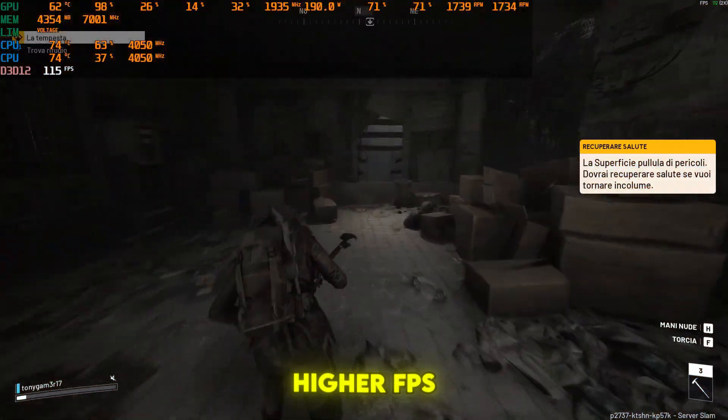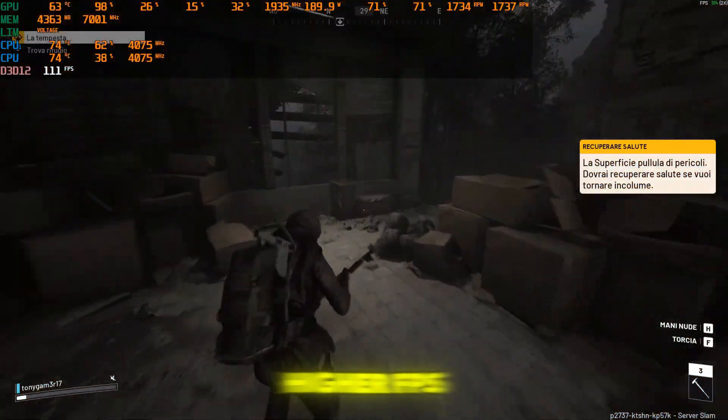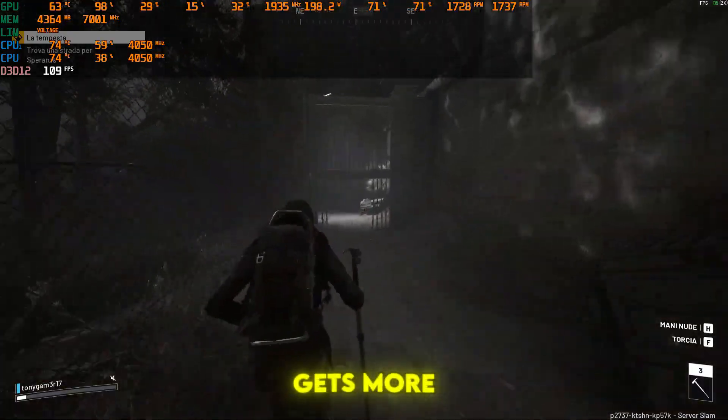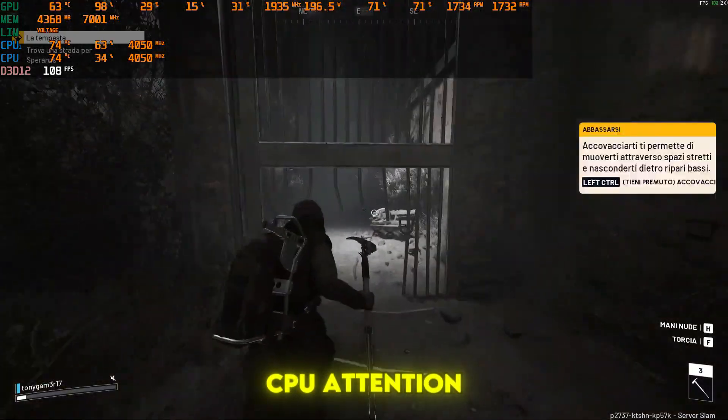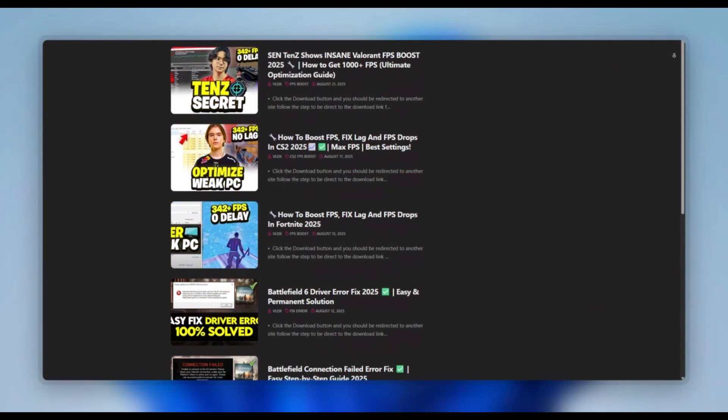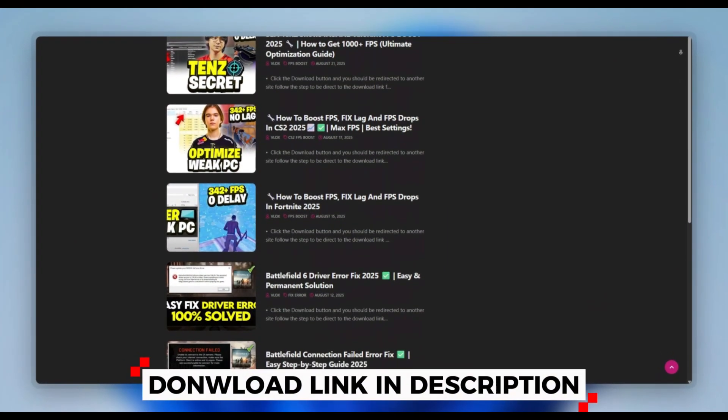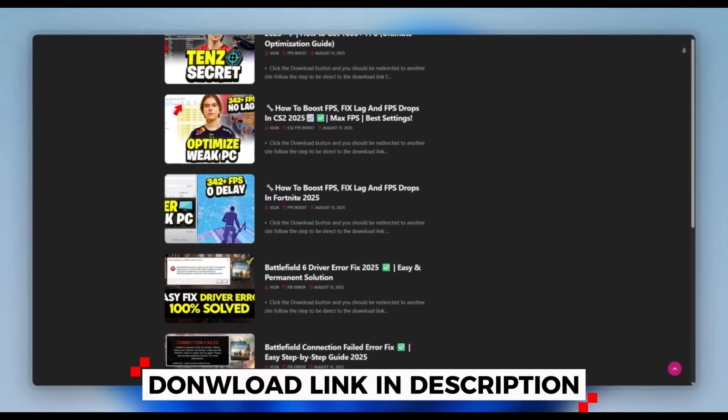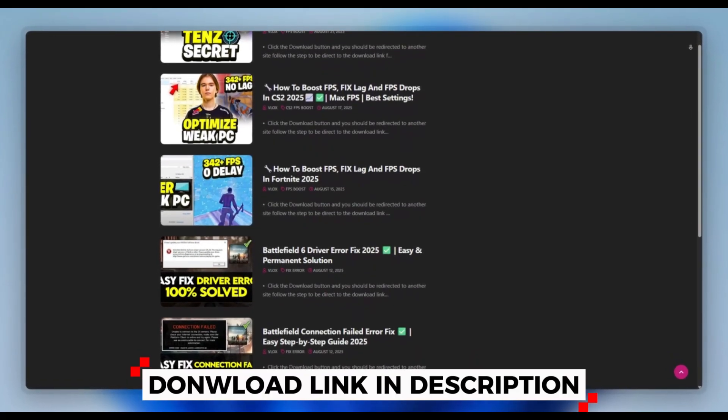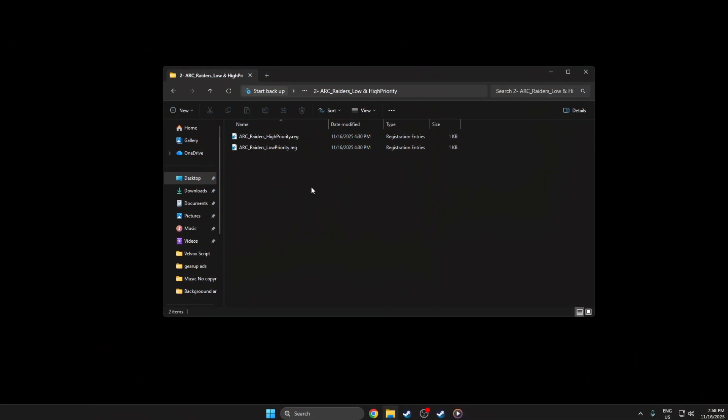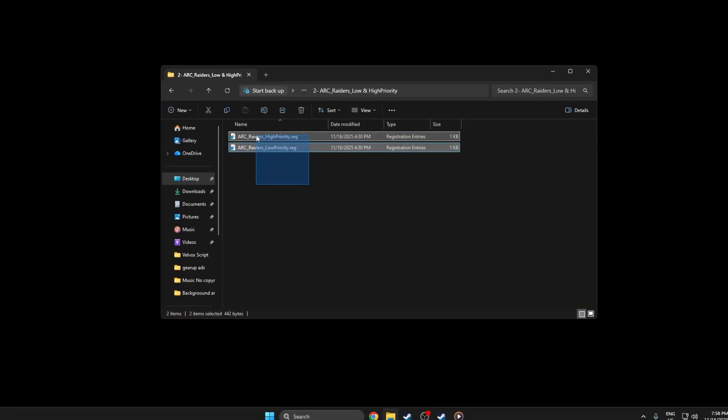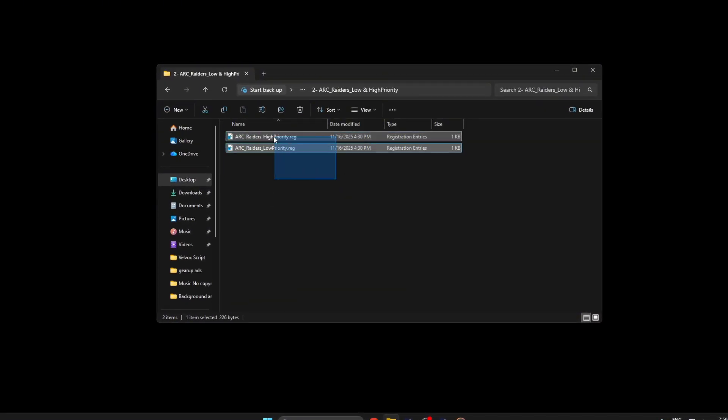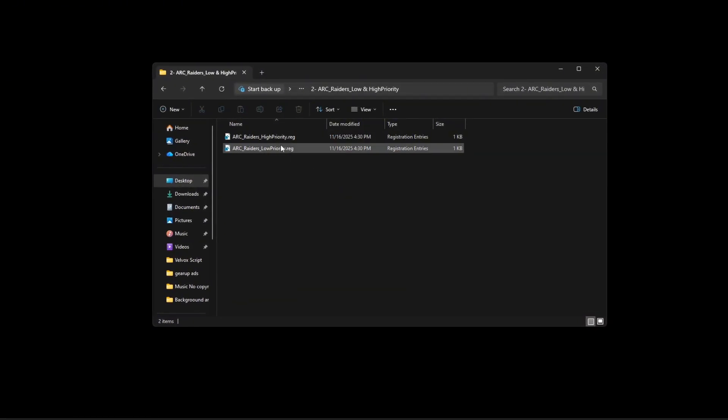Step 5: Higher FPS with high priority files. The game gets more CPU attention. You can download this tool quickly from the website link provided in the description and start optimizing your PC right away to improve performance with these Arc Raiders registry files.